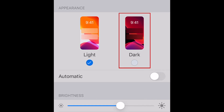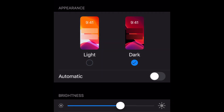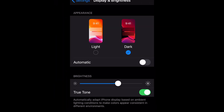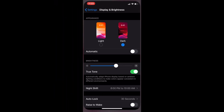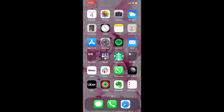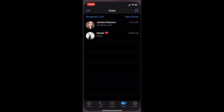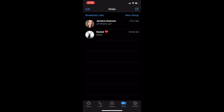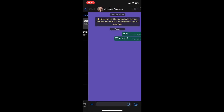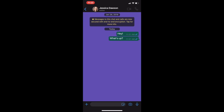Your device will instantly switch to the dark theme. After that, when you open WhatsApp, you should see that the background has changed to black, and that your message bubbles will appear in darker shades of gray and green instead of the usual pastel tones.